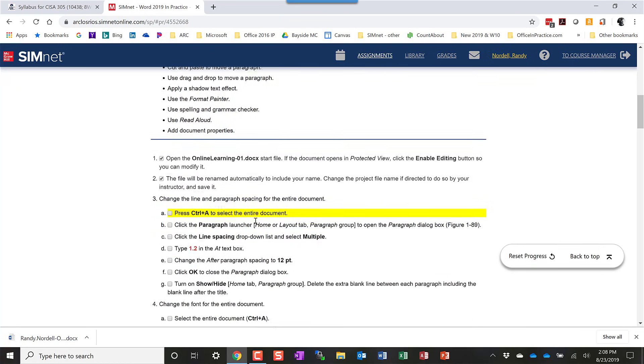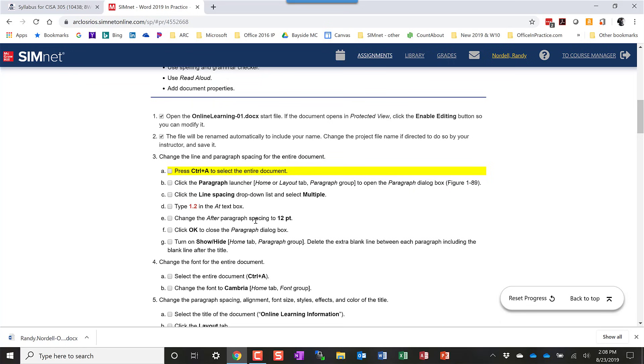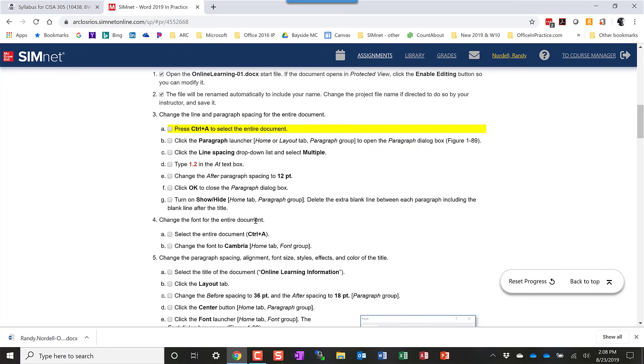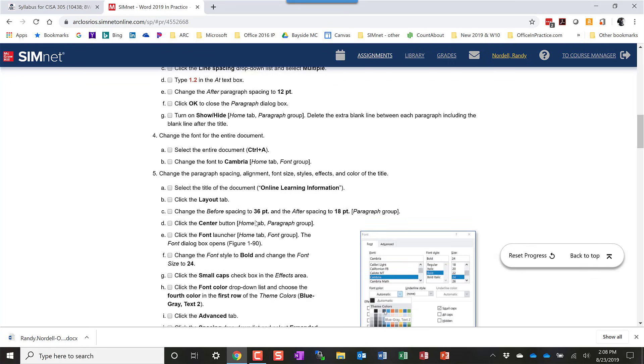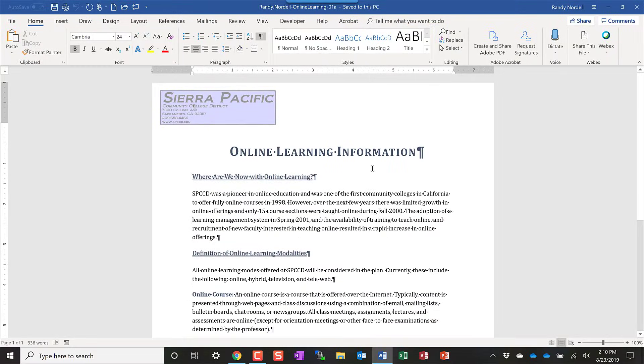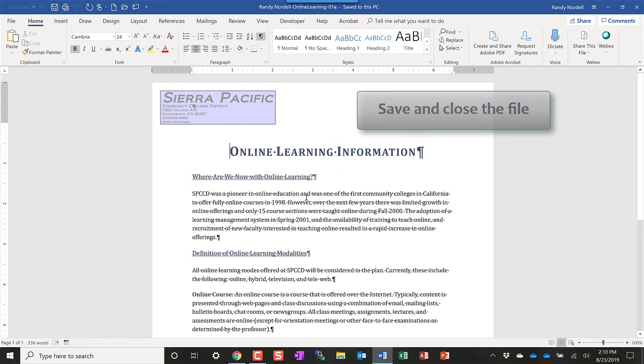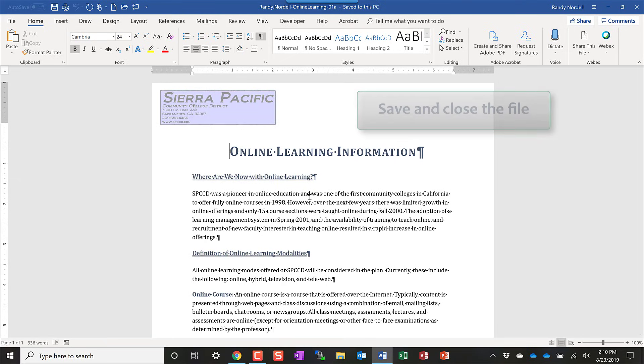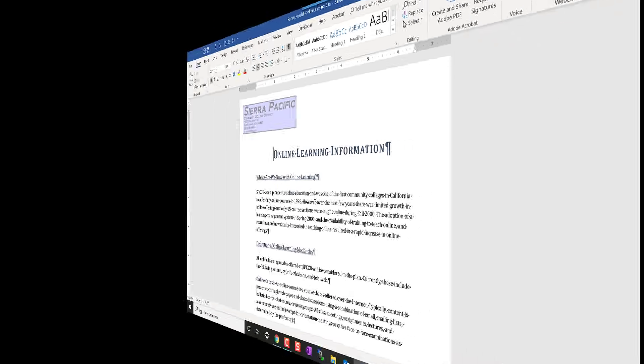But work through, read the instructions carefully, and complete all those instructions. After you complete all of the instructions in the project, make sure that you save your file. Ideally, save and close your file so that all the most recent changes that you made are saved. And then return to the SimNet area.